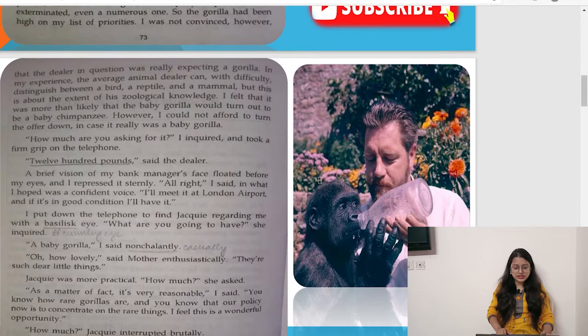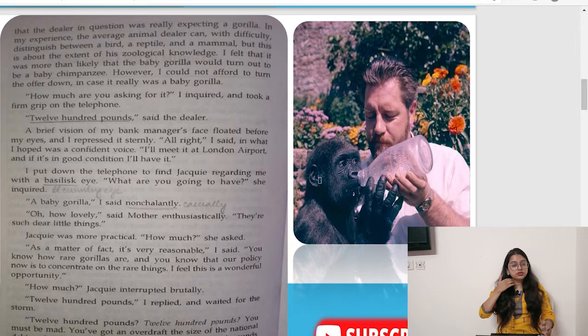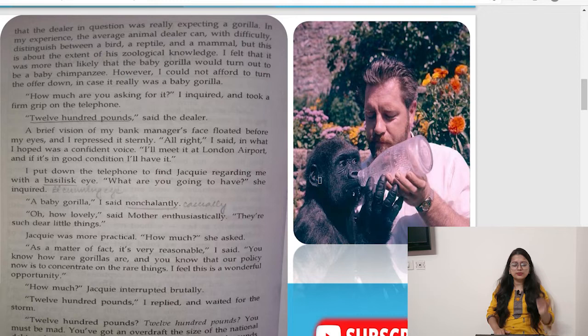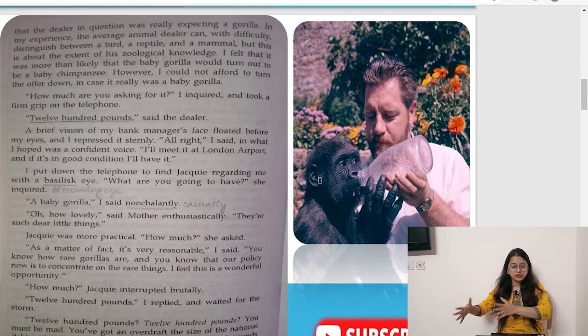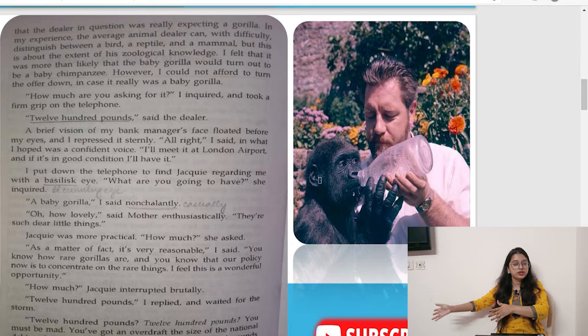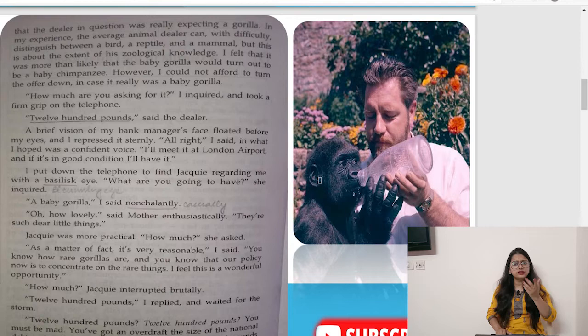He was not convinced, however, that the dealer in question was really expecting a gorilla. In his experience, the average animal dealer can with difficulty distinguish between a bird, reptile, and mammal — but that is about the extent of their zoological knowledge. Very few dealers actually know the difference between a chimpanzee, a gorilla, and an orangutan. He felt it was more than likely the baby gorilla would turn out to be a baby chimpanzee.